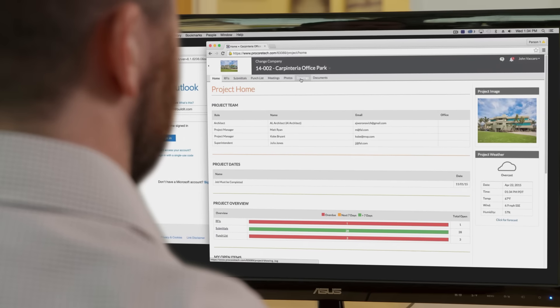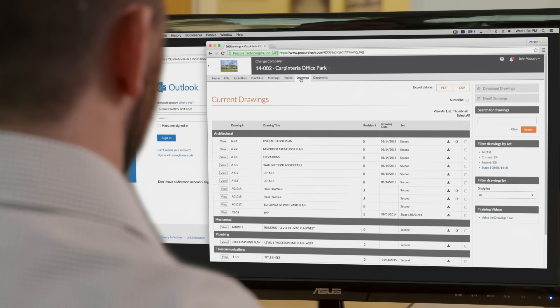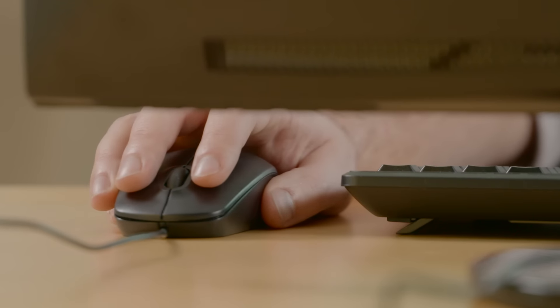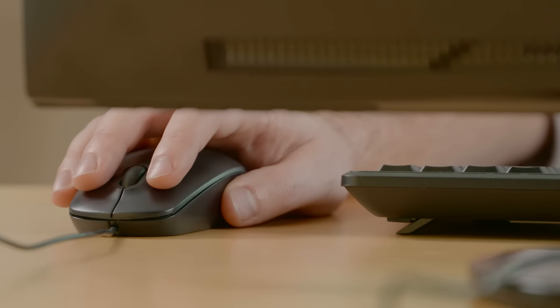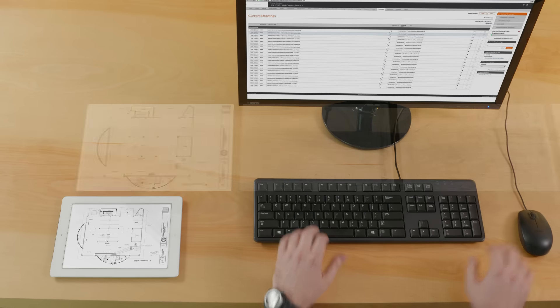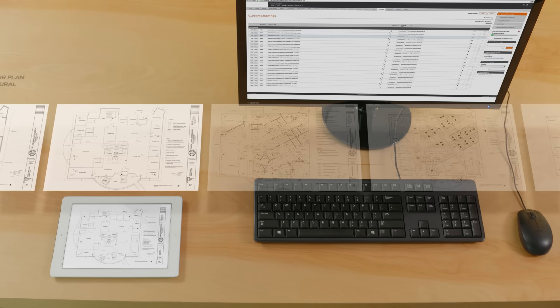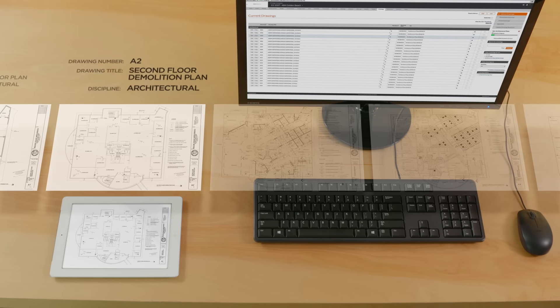The Procore Drawings Tool is just one of the powerful tools in Procore's construction project management platform. The value of the Drawings Tool begins with seamless organization during the upload process.